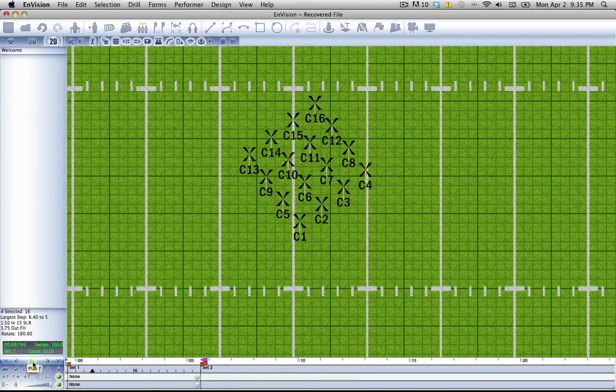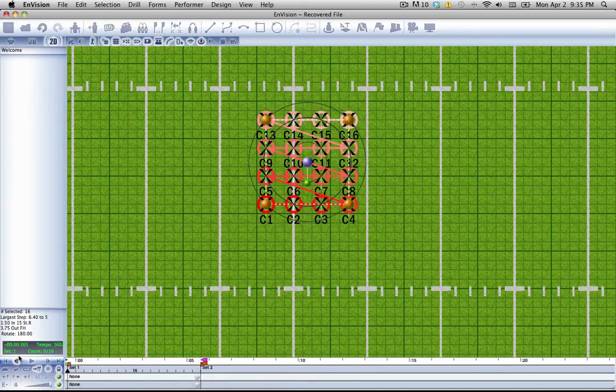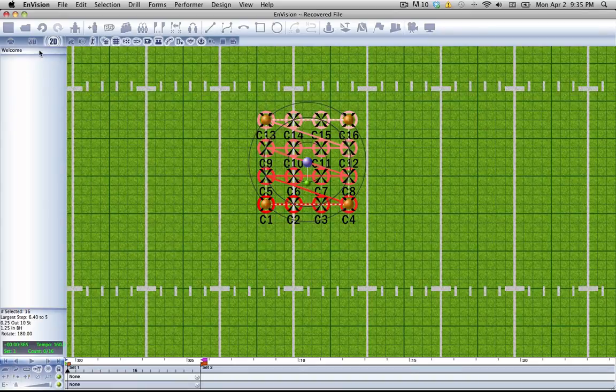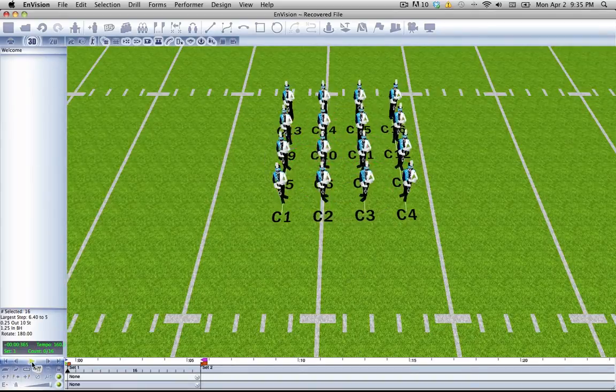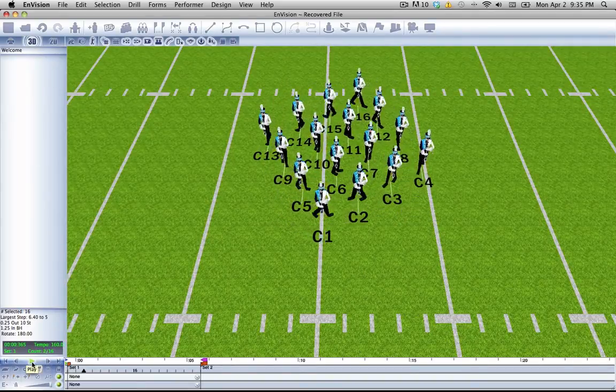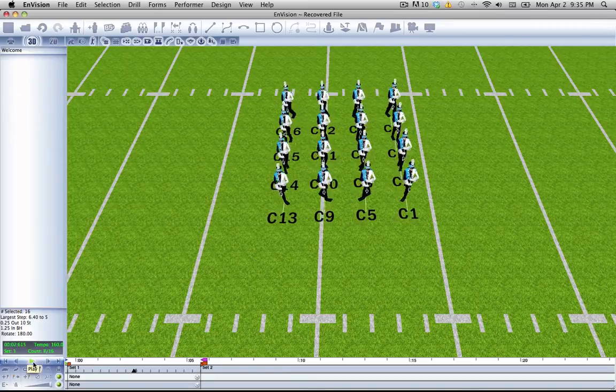There you have it. Very nice rotation. Now let's see what that looks like in 3D. Very cool.